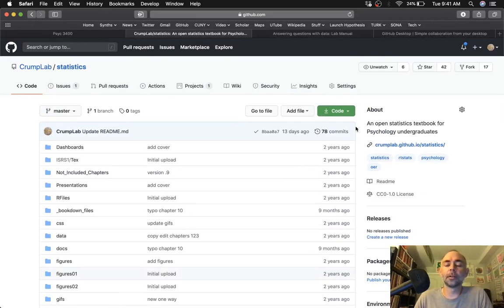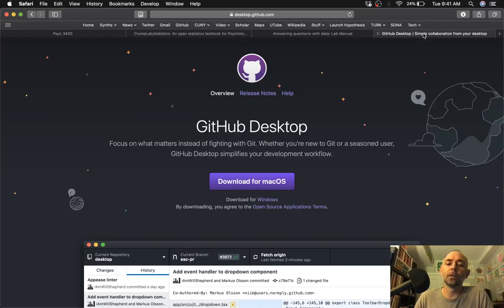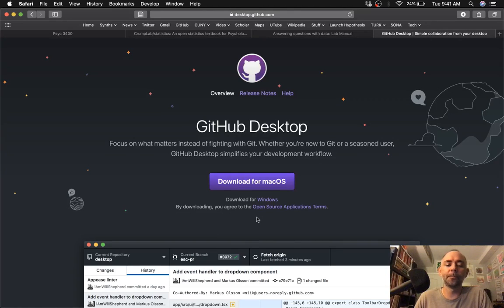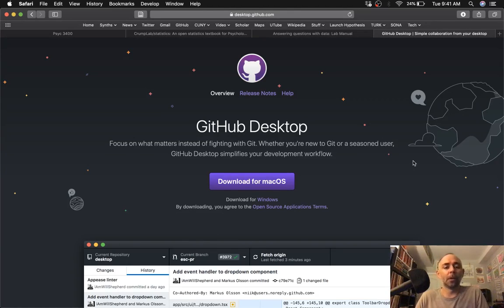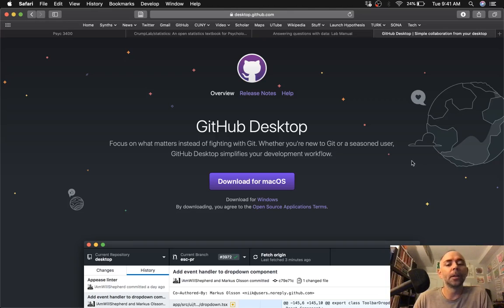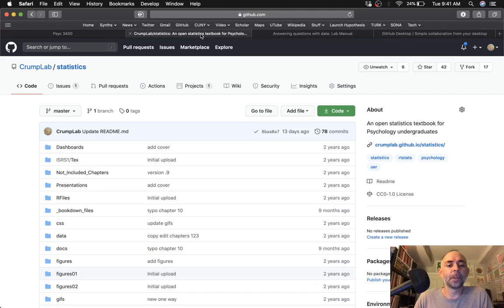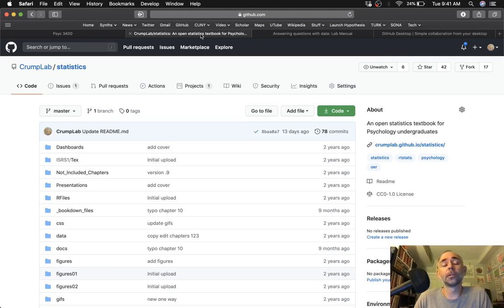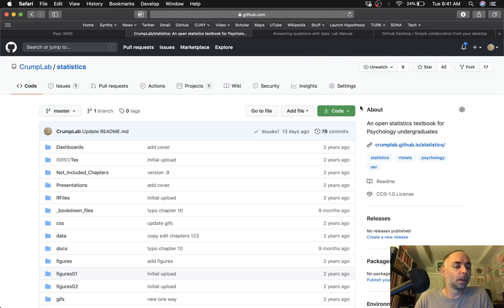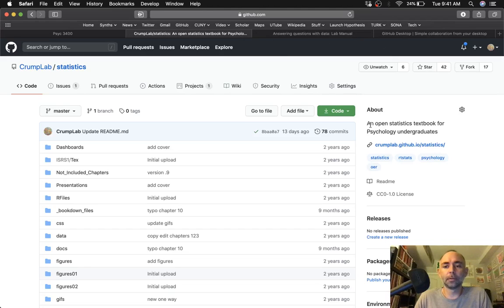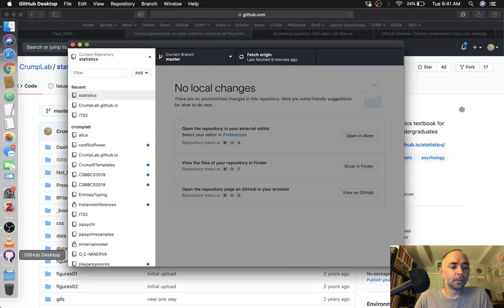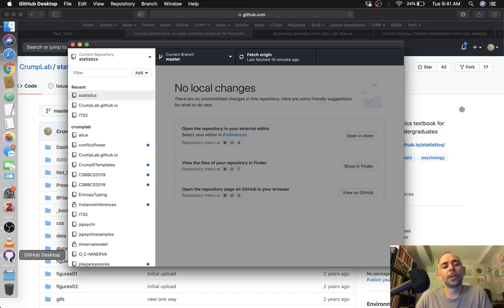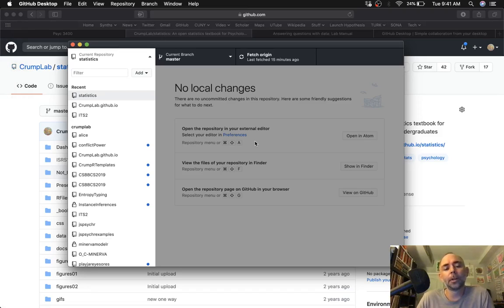The second thing I would recommend doing is going and getting GitHub Desktop. It's free and it works really well. You don't have to get too complicated with Git to do this. If you don't have R and R Studio installed, you'll need those too. Okay, so I've already downloaded this on my computer.